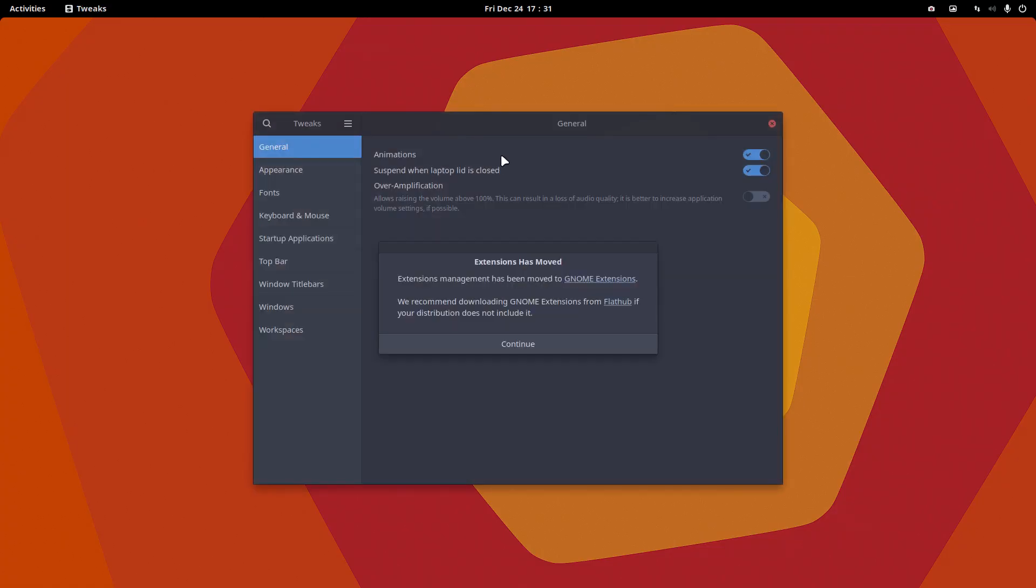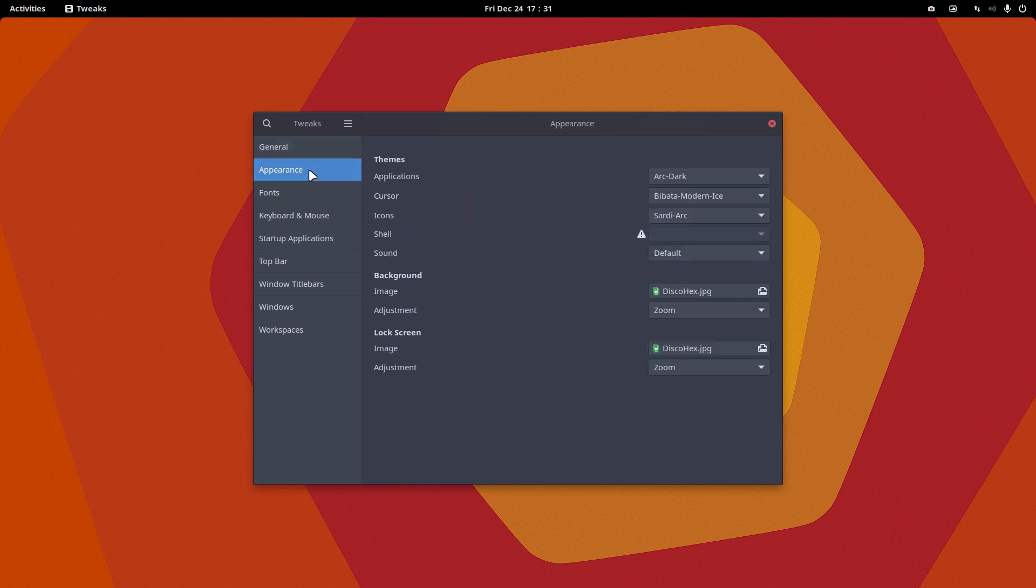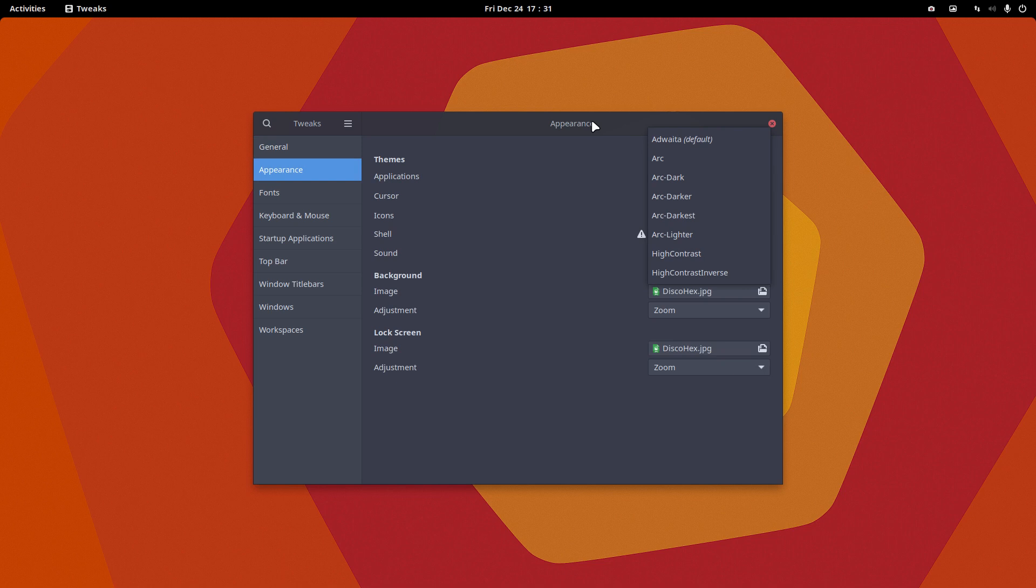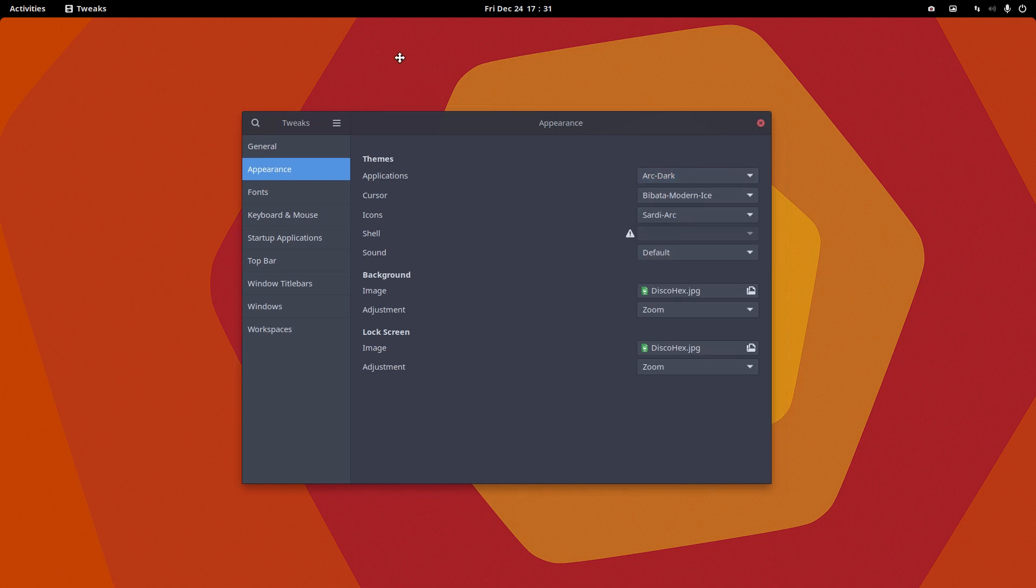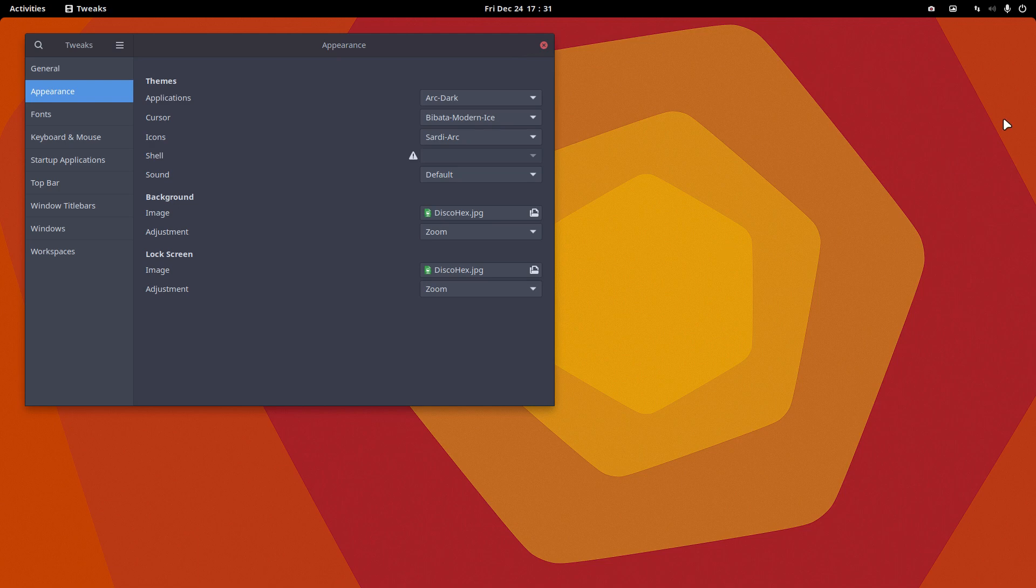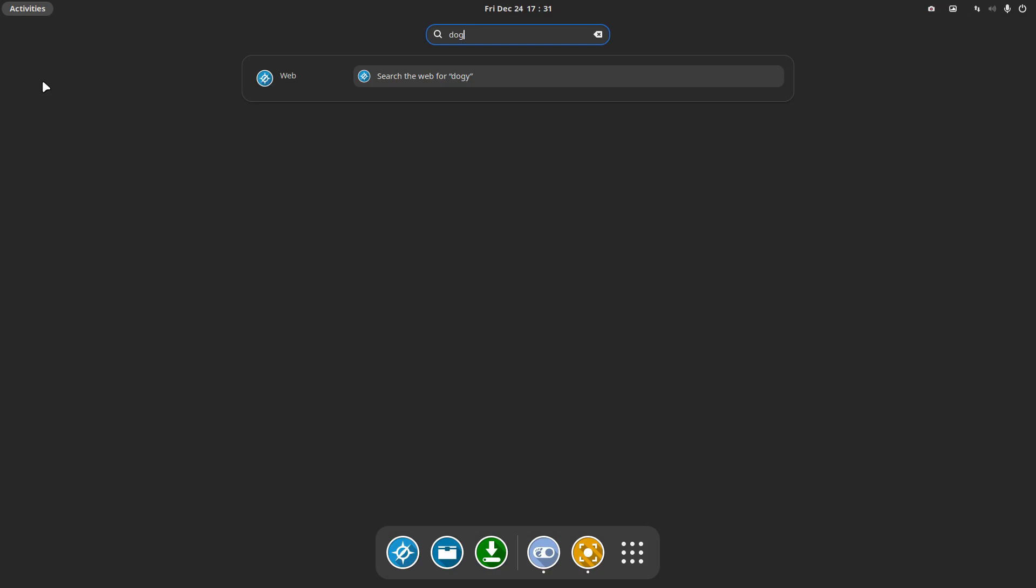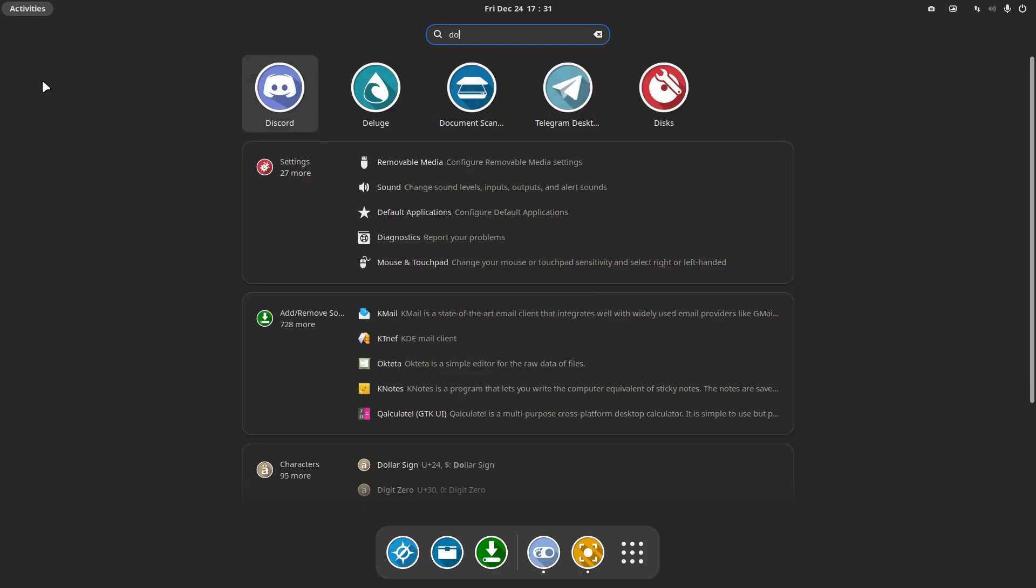Extensions have moved, okay, to GNOME extensions. We recommend downloading the GNOME from Flathub and so on. Animations, suspend when laptop lid is closed. Appearance, here we are. Arc Dark in this case. We've been very very minimal, the ArcoLinux B ISOs are always minimal, and that's on your own demand that we've done that right.